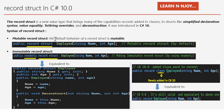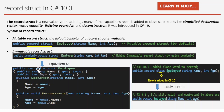We can make a record struct immutable by using the readonly modifier. We just write public readonly record struct Employee(string Name, int Age). By adding readonly, the record struct becomes immutable — its properties cannot be changed after initialization. This is equivalent to a syntax where we have two properties with get and init accessors. The init keyword means once initialized, any attempt to change the value will give a compile-time error.